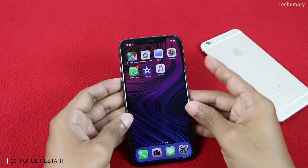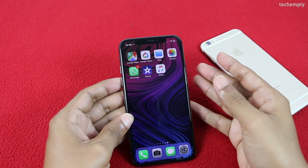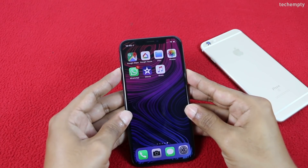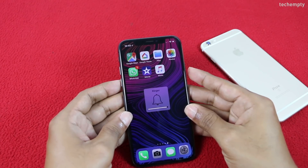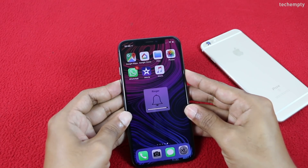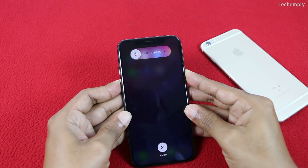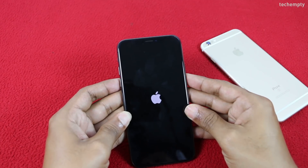Thirtieth is Force Restart. To force restart iPhone X, press the Volume Up button, then the Volume Down button, and continue holding the side button until you see a black screen. The phone will start again by itself and you'll see the Apple logo.